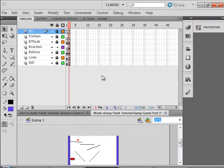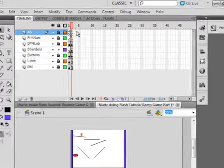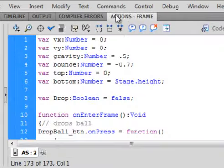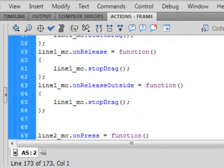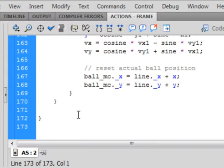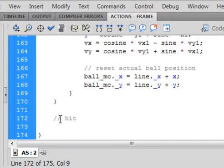So now we want to make it so that when the ball hits either of those three borders we go back to frame one. So make sure all the layers are locked. Open the actions panel. And down here at the very bottom there should be three curly brackets. Click after the second one. So now you're between these two curly brackets. Two forward slashes. Hit borders. That means we hit the borders. And in here, whole bunch of typing.